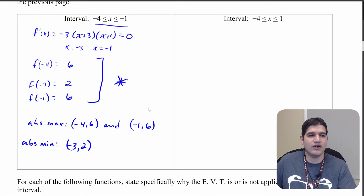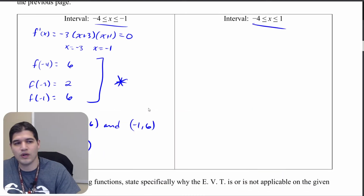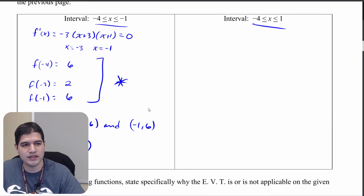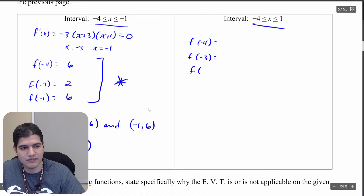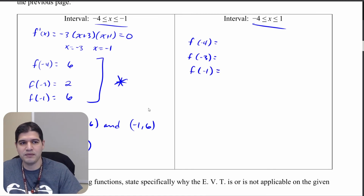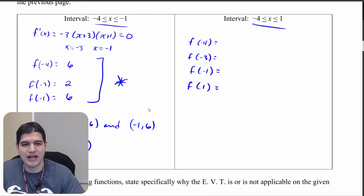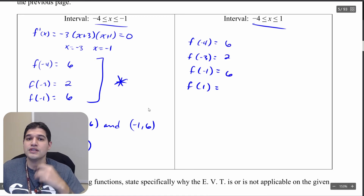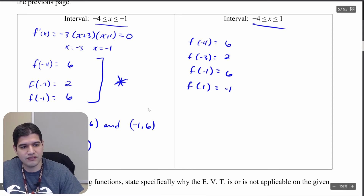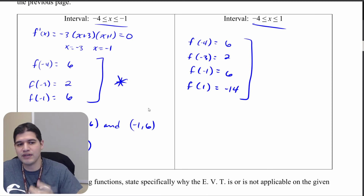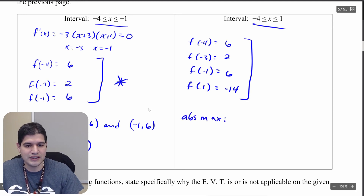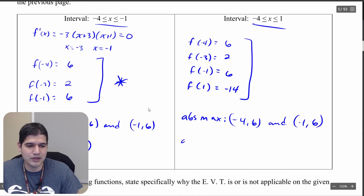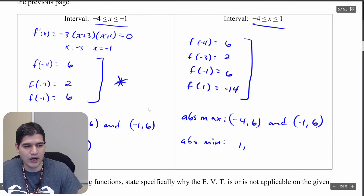Now extending to the interval from negative 4 to positive 1, we include the same points — f of negative 4, f of negative 3, f of negative 1 — but also add the endpoint f of 1. The first three values remain 6, 2, and 6. Substituting 1 into the original function gives negative 14. The absolute maximum is still at negative 4 comma 6 and negative 1 comma 6, but the absolute minimum has changed and is now occurring at 1 comma negative 14.